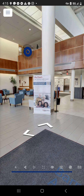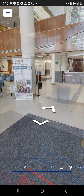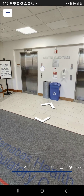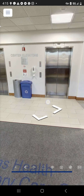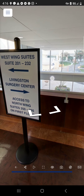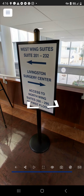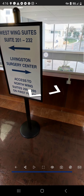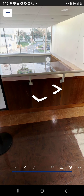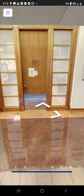Since the Livingston Surgery Center is on the second floor, I use the arrows to navigate to the elevator, take it to the second floor, and get another sign — west wing to the left, but the Livingston Surgery Center is located right here to the right.